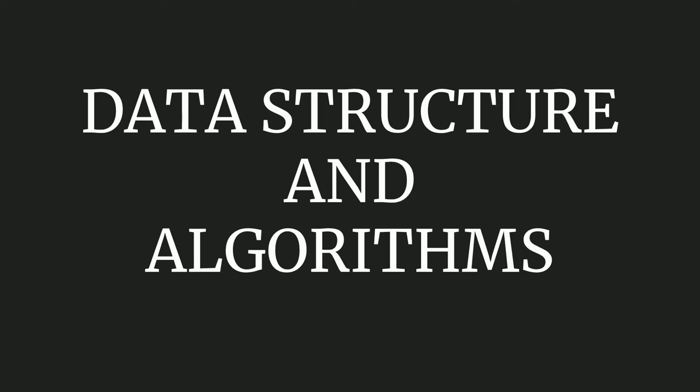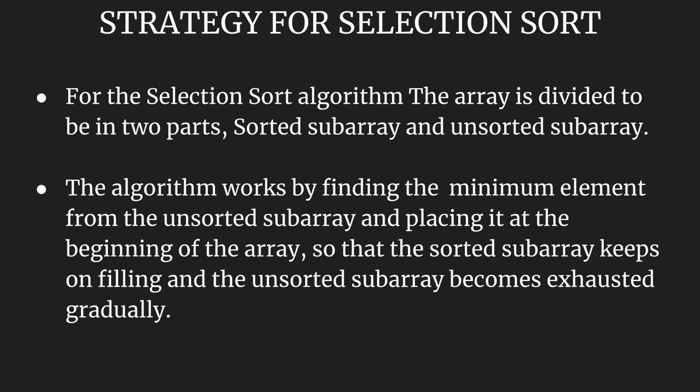Welcome back to this video lecture series on data structures and algorithms. Today our lesson is selection sort. Let's first have a look at the strategy that we're going to take for doing this selection sort technique.